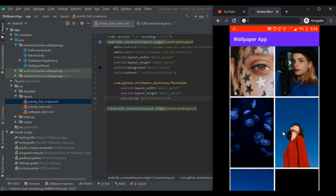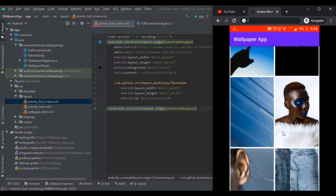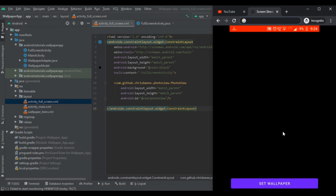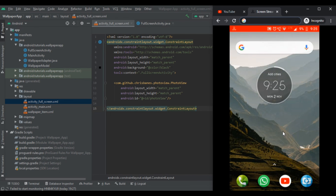Here I've selected a wallpaper and it will take some time to load. We can zoom in and zoom out the wallpaper. When we click on set wallpaper, it will generate a toast saying wallpaper set successfully, and then when we come to our home screen our wallpaper will be set.